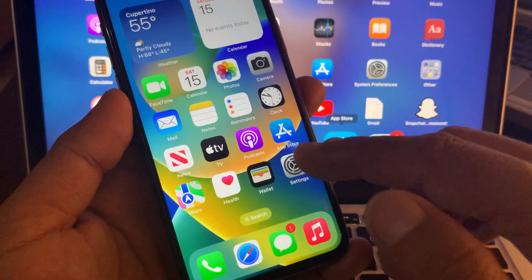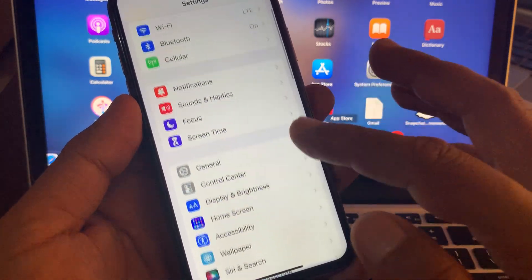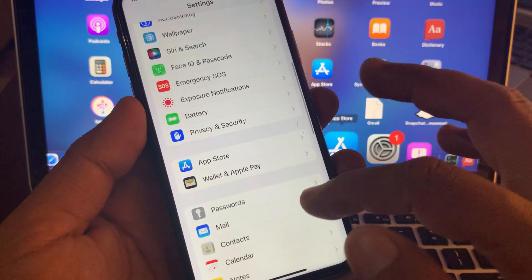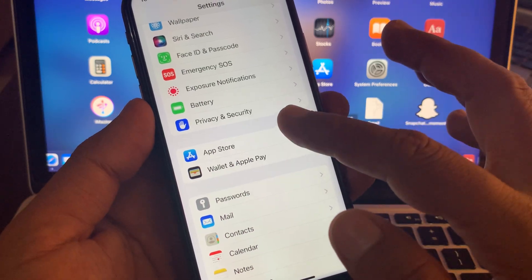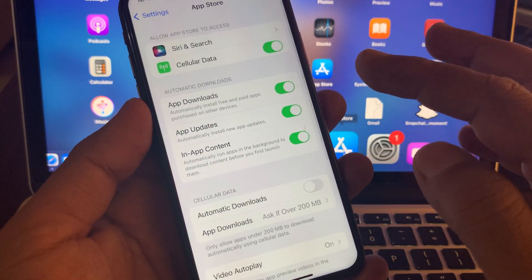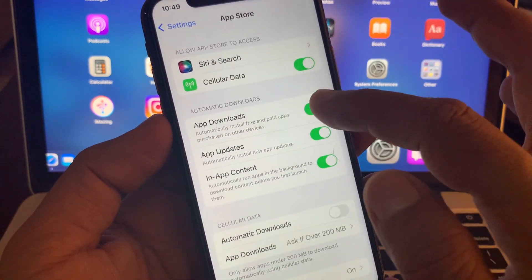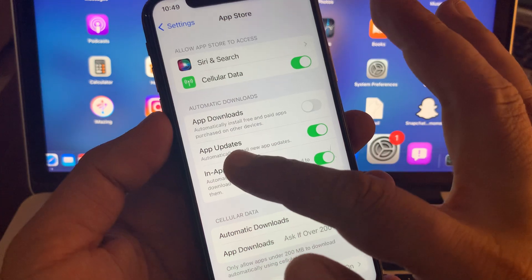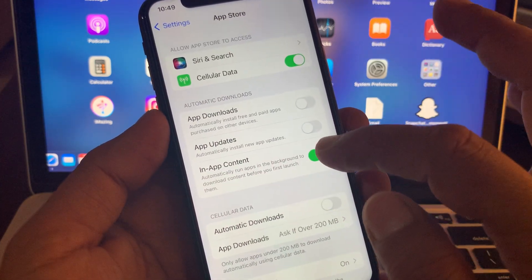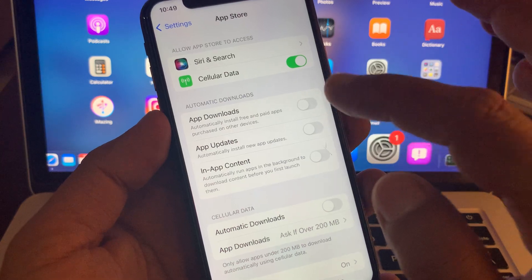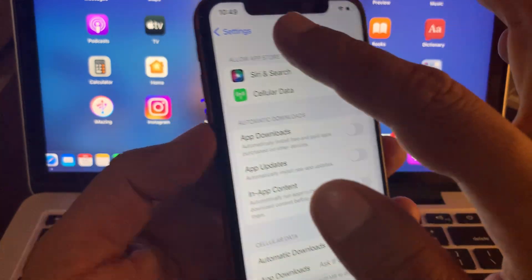First of all, open the Settings app on your iPhone. Scroll down and tap on App Store. Here you'll see the App Downloads toggle — turn it off. Then turn off App Updates, and also turn off In-App Content. Toggle all three of these options off.